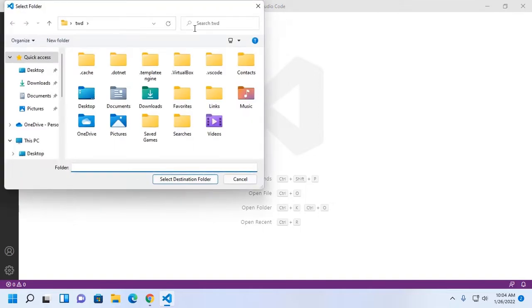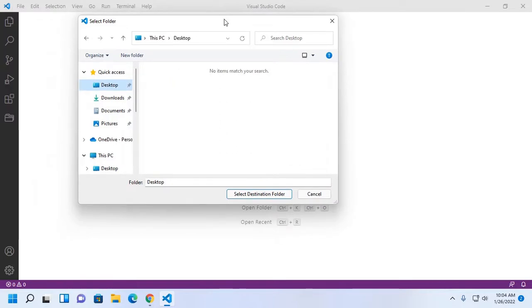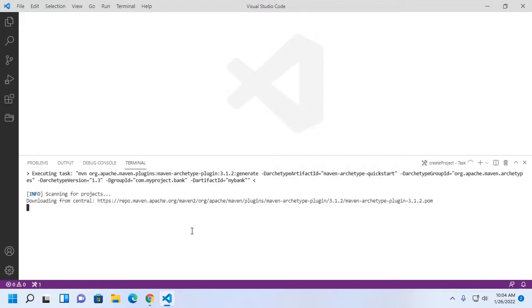Now hit enter. Now select destination folder where you want to store your project. I am going to store this project on desktop folder. Select.